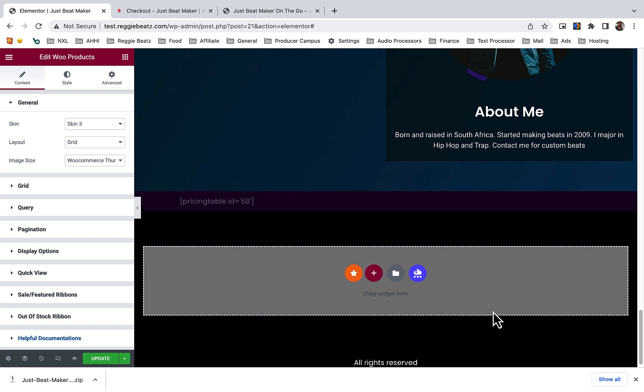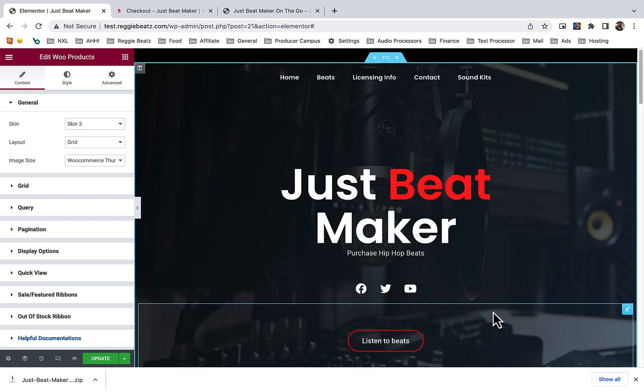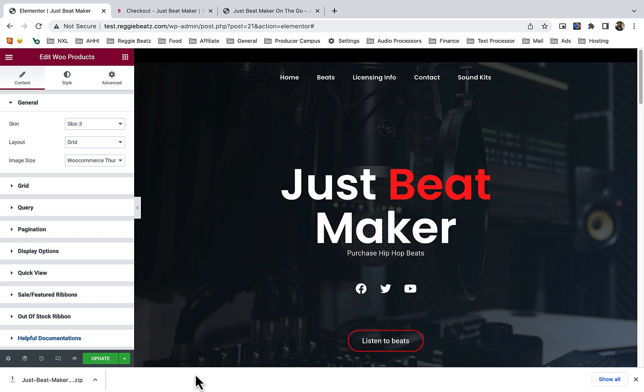That's how it is to edit this website. If you have any questions, you can just email support at justbeatmaker.com or you can just comment in the comment section below, and I'll be more than able to help you.